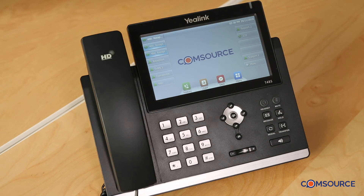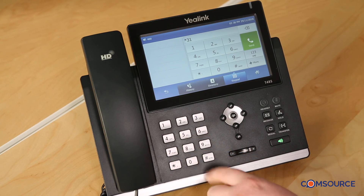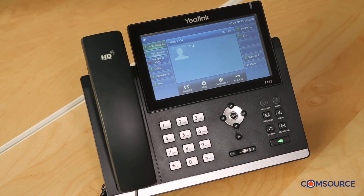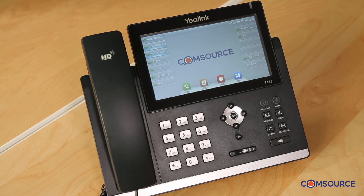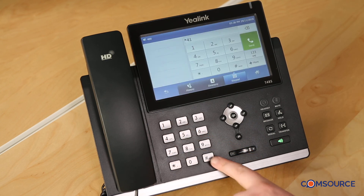I'm now going to show you how to block caller ID. This means that the people you are calling will not be able to see your number. Simply hit star 31 followed by the hash key. Your caller ID will be blocked on outgoing calls. I'm now going to show you how to reinstate caller ID. This means that the people you are calling will be able to see your number. Simply hit star 41 followed by hash.